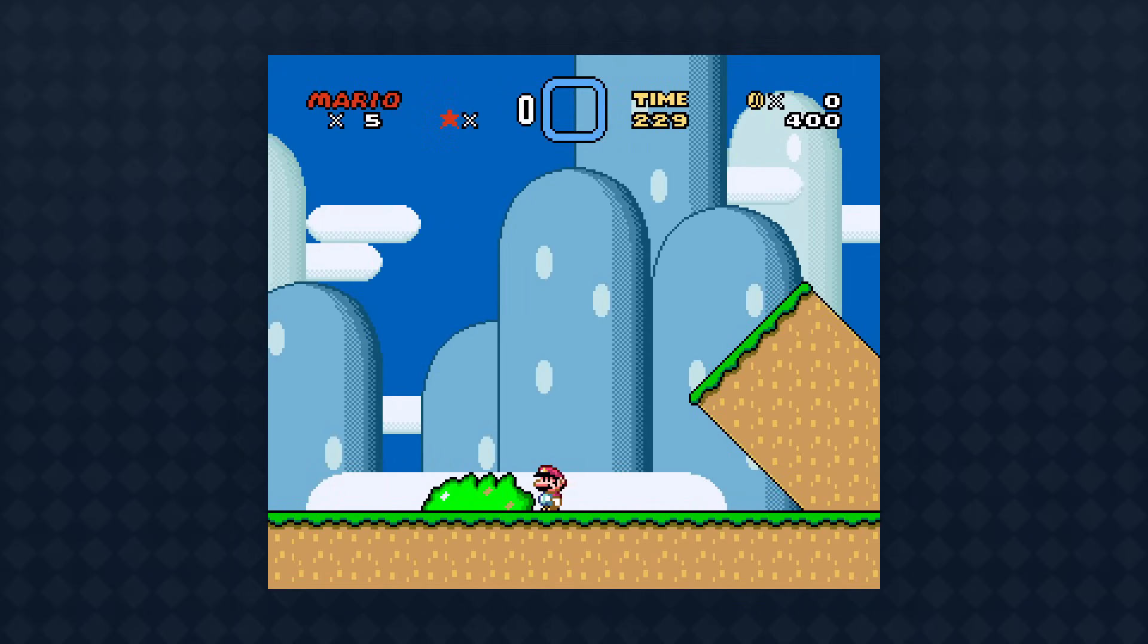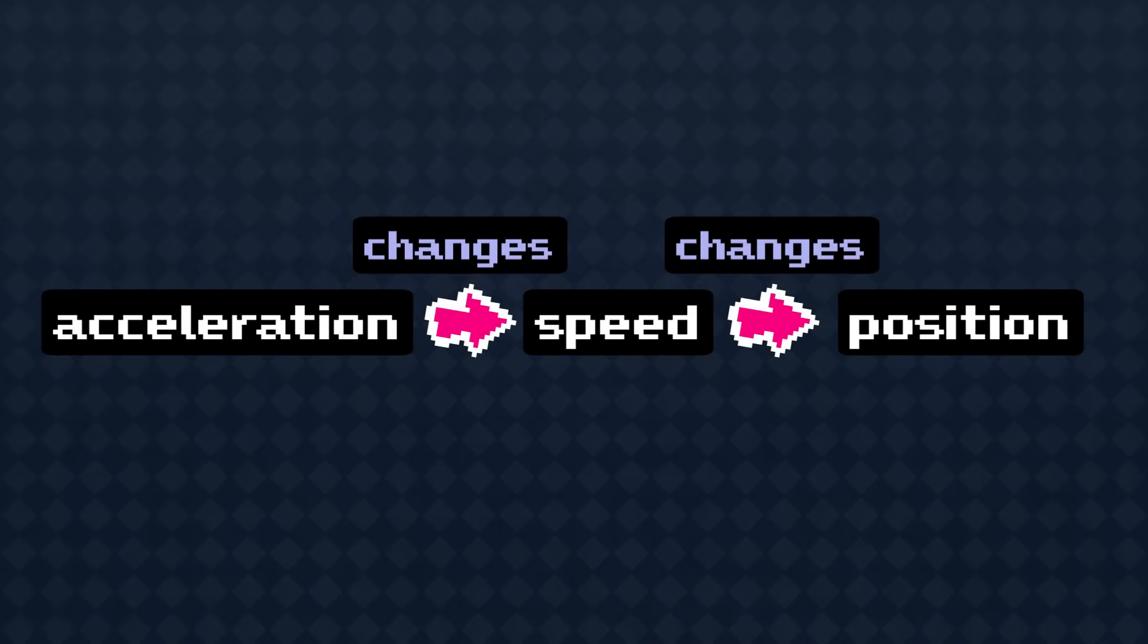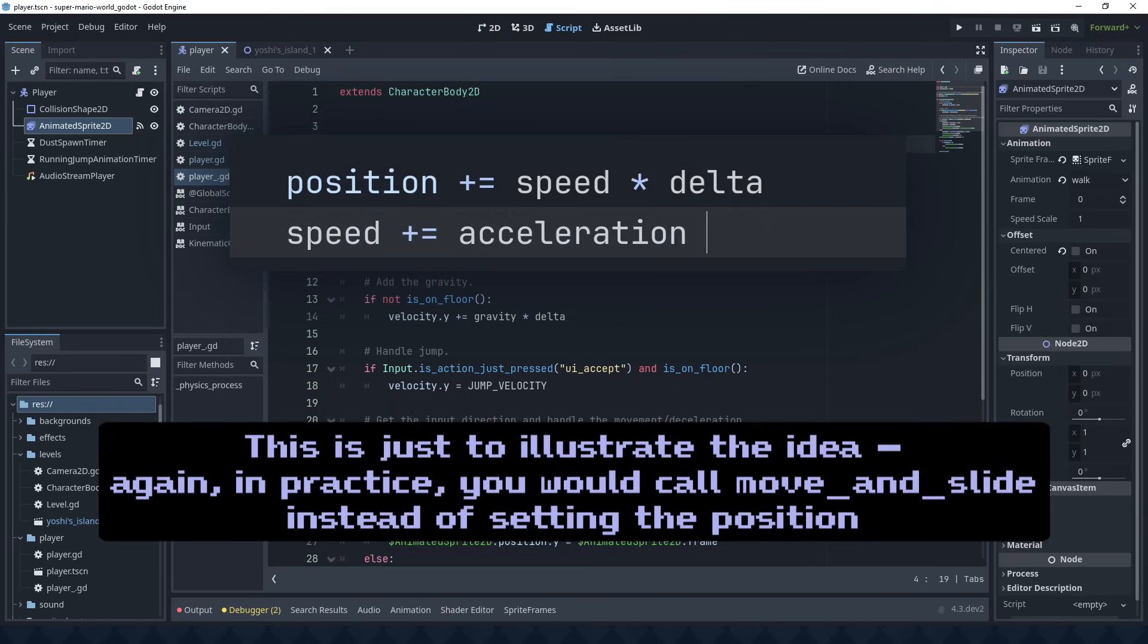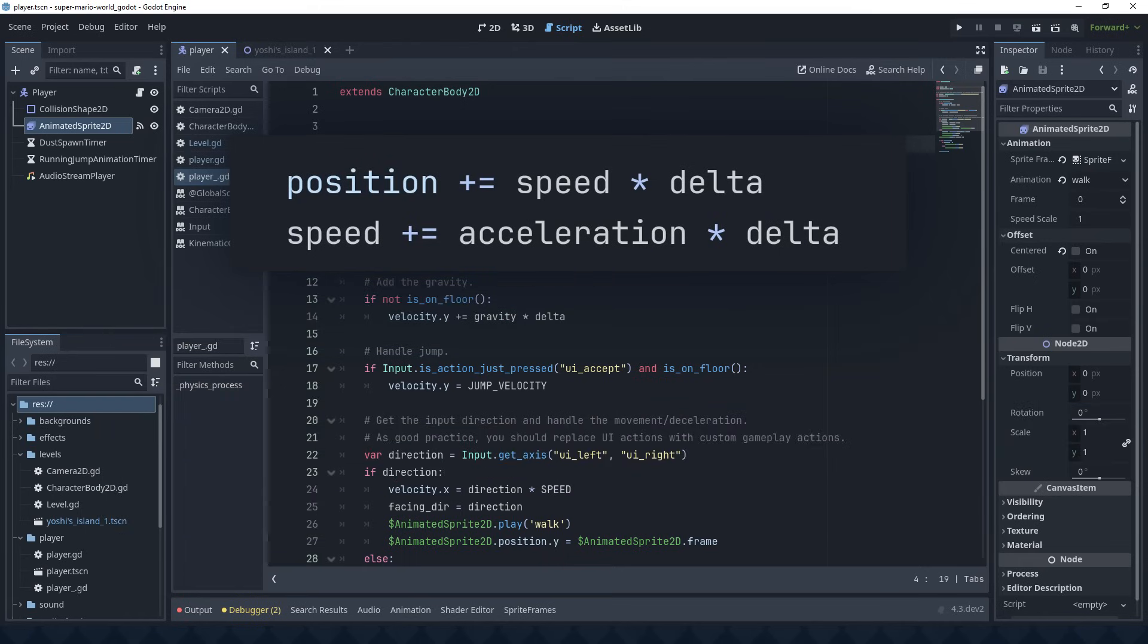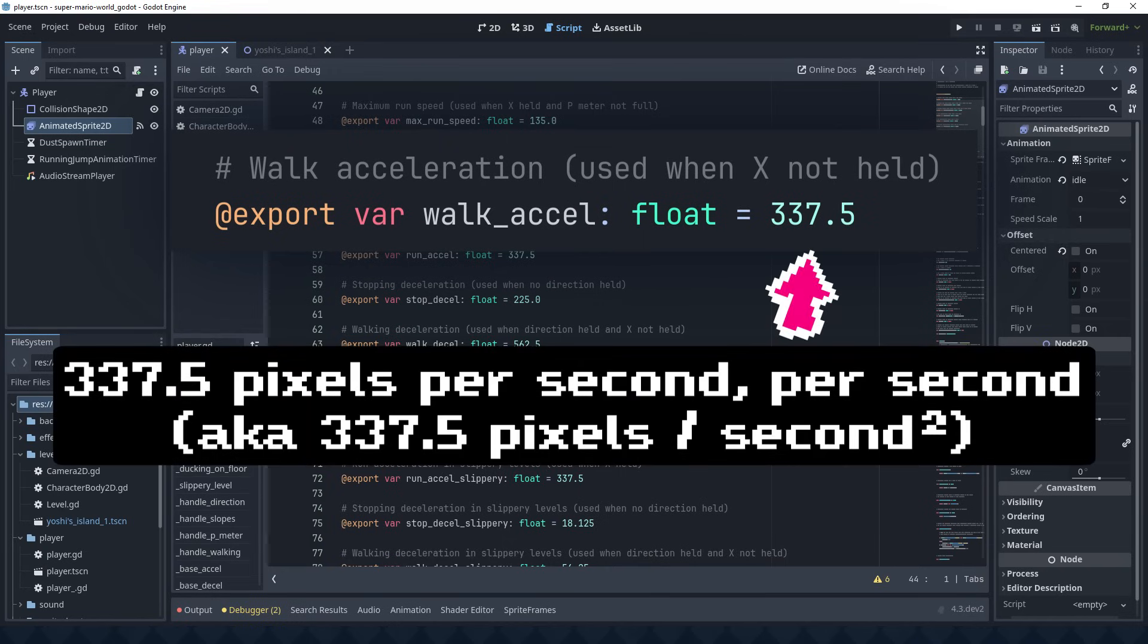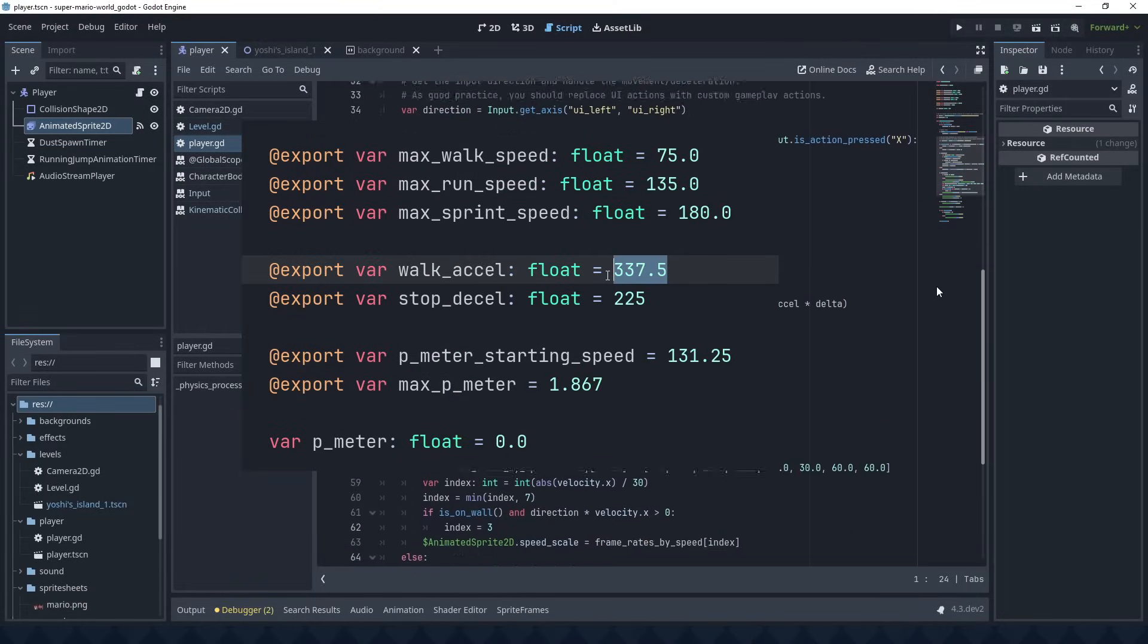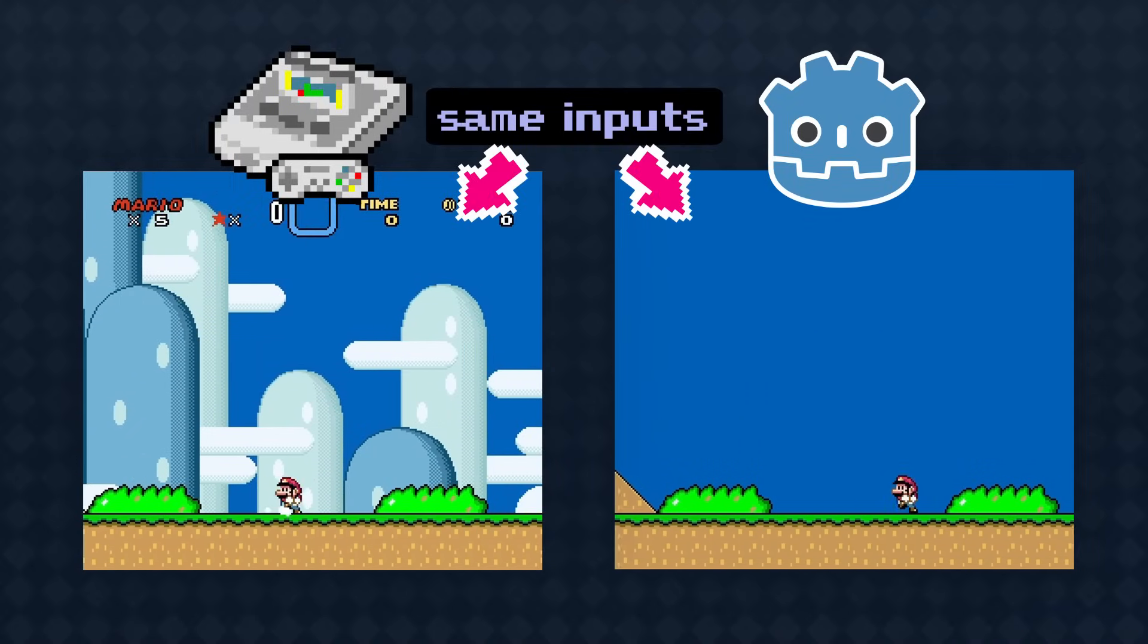And secondly, Mario doesn't instantly reach his maximum speed when you press a direction on the d-pad, and he doesn't instantly stop when you let go. That's because the game has acceleration. Just like speed changes position over time, acceleration changes speed over time. So it takes a short while to build up speed and to slow back down again. And when you apply acceleration in Godot, you have to multiply by delta a second time. I guess that makes sense for calculus reasons, and also because you don't want the acceleration to depend on the frame rate. Delta is a pretty small number, and factoring it in twice means the acceleration values end up being pretty large and not easy to interpret. But that's no big deal. I just need to make sure I'm doing the conversion right.